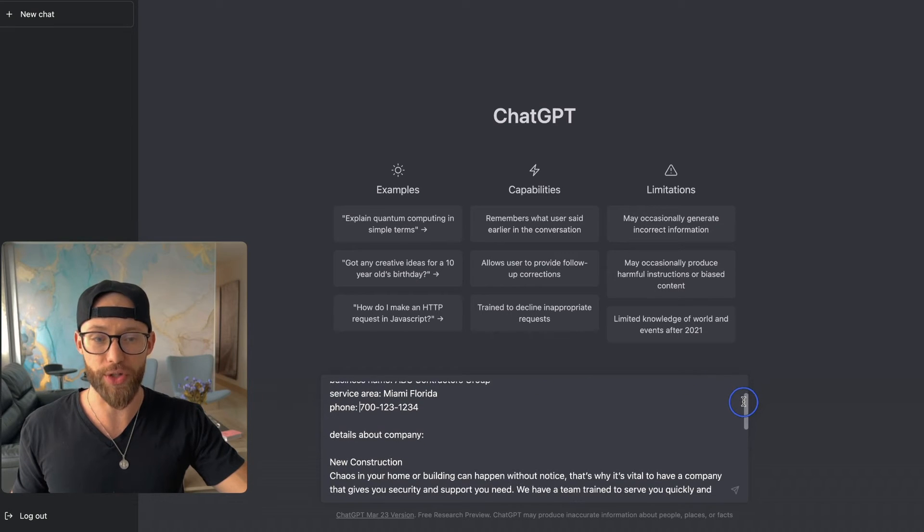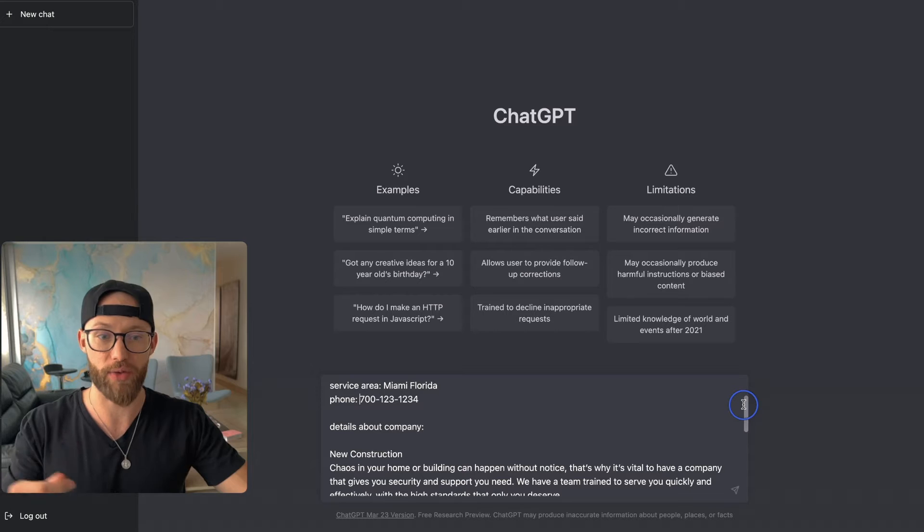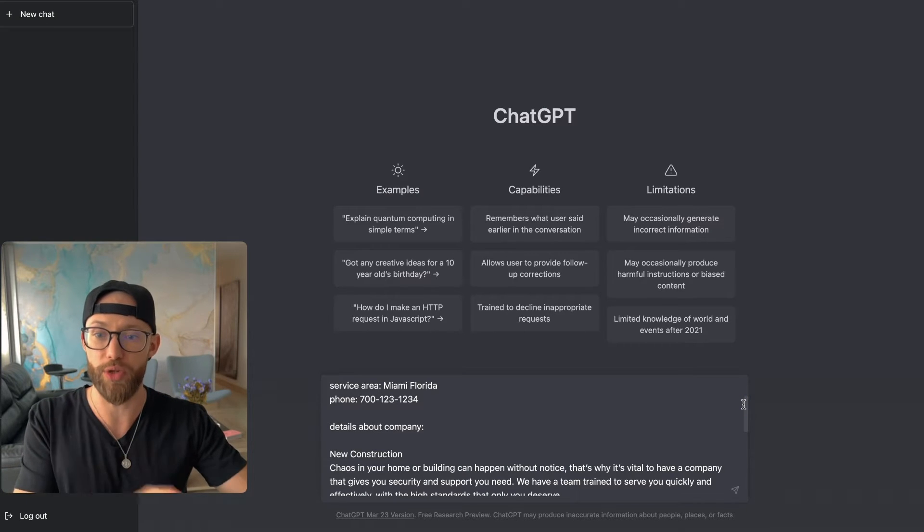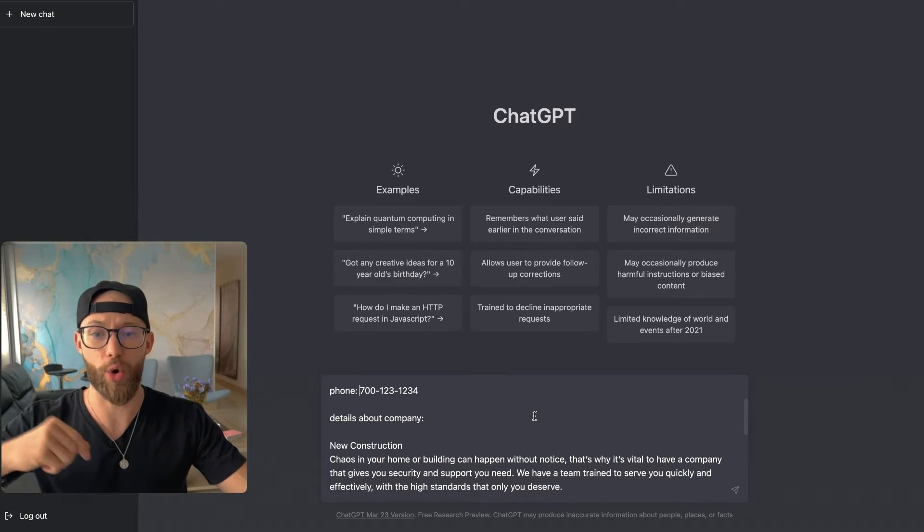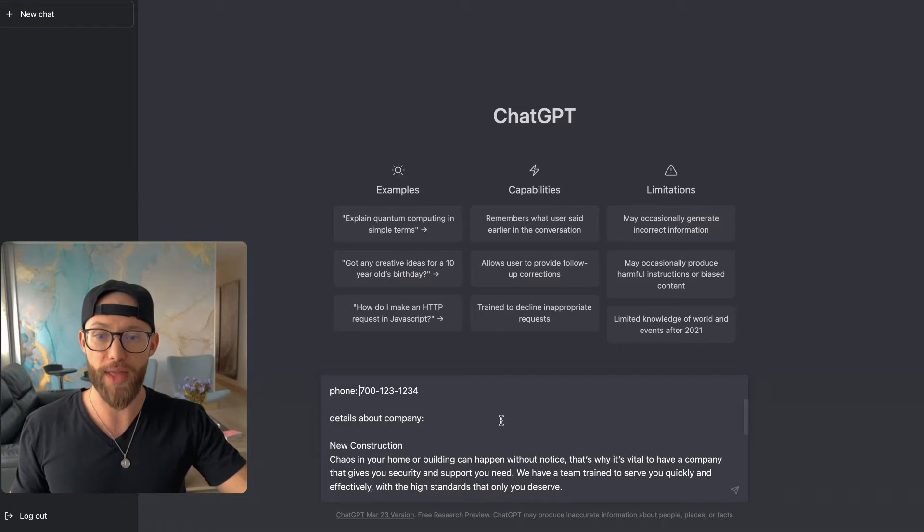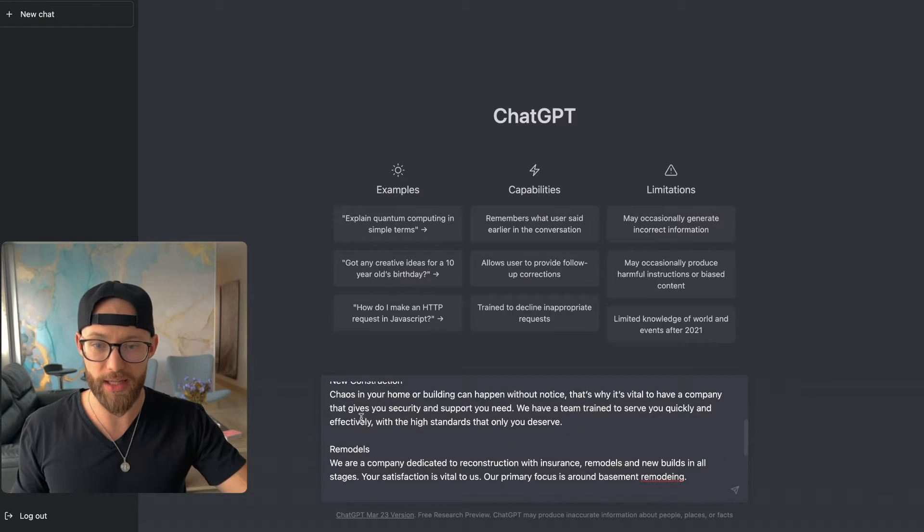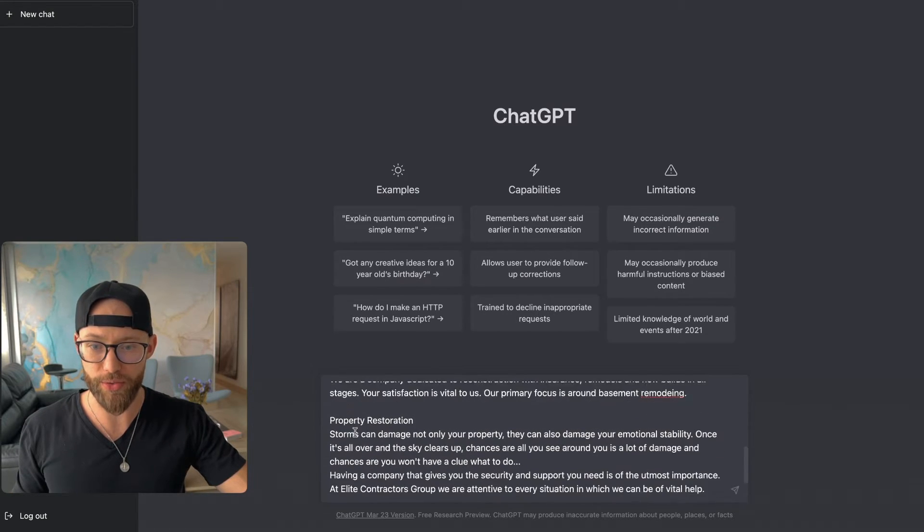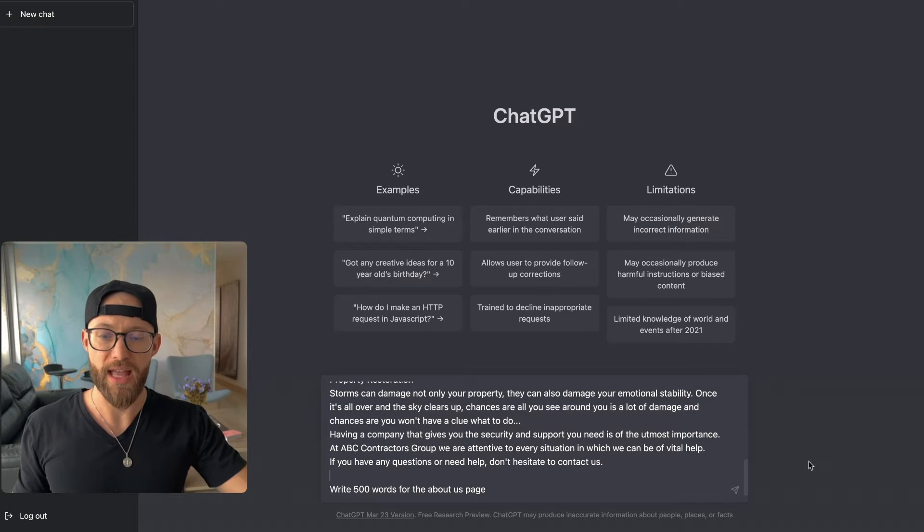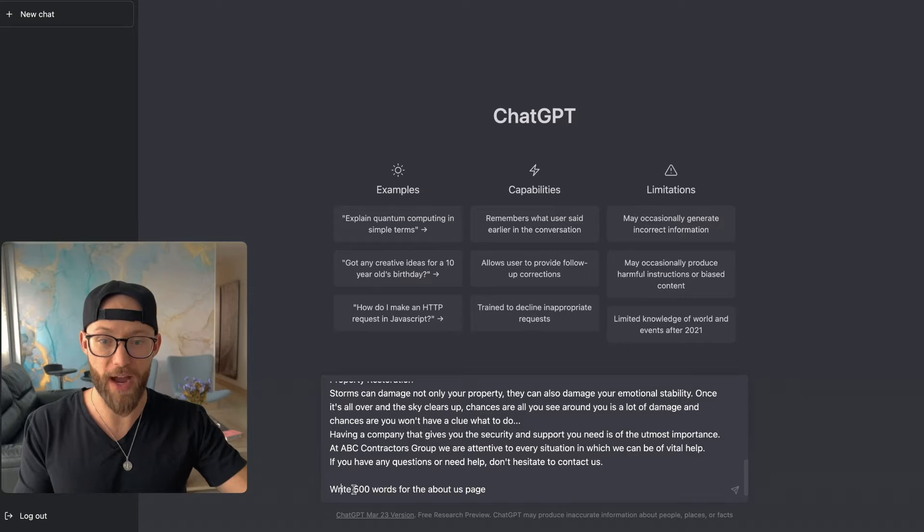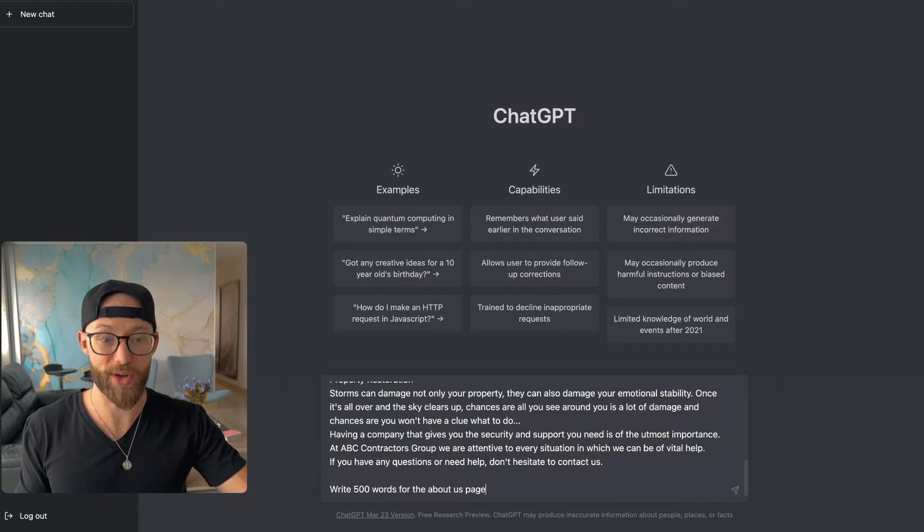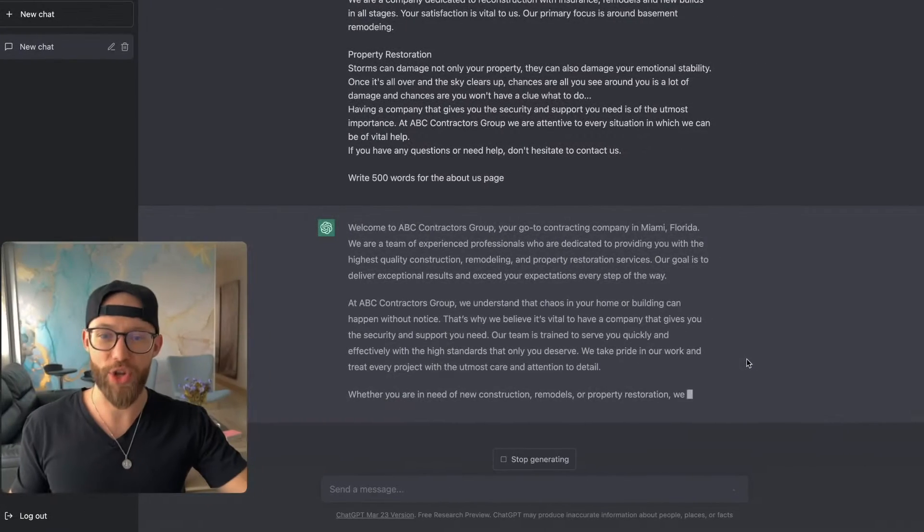And again, during your onboarding, you can even have a section where they can write this out, or you can get this from their previous website or social media or really anything that's online about that company. So I pasted in some content here. So they do remodels, property restoration, and so forth. And then at the very end, write what you want it to do. So right here, write 500 words for the about us page. So let's go ahead and hit enter and see what it does.